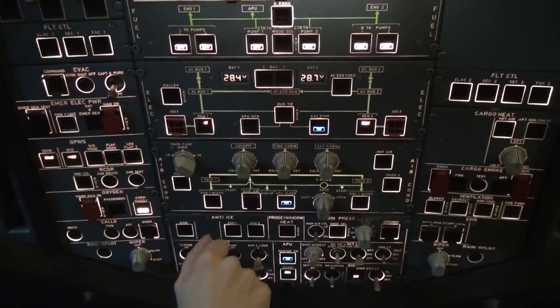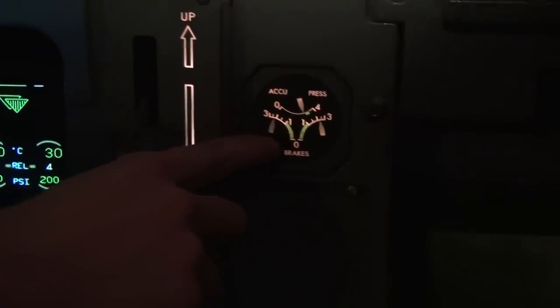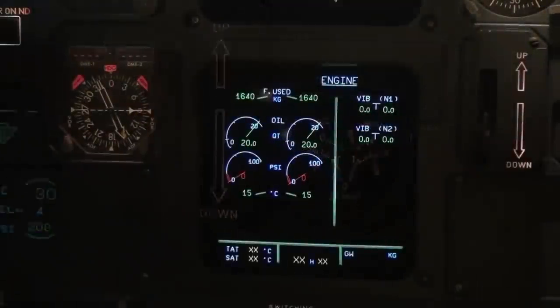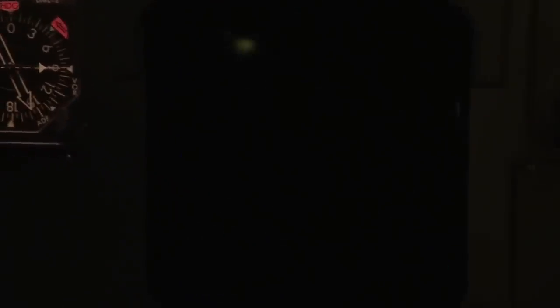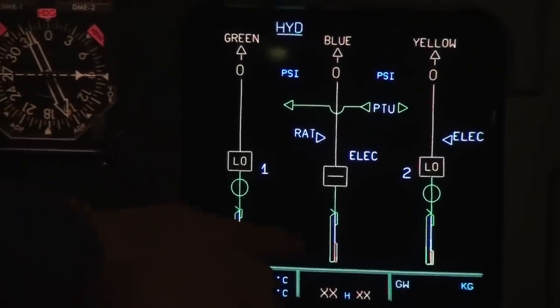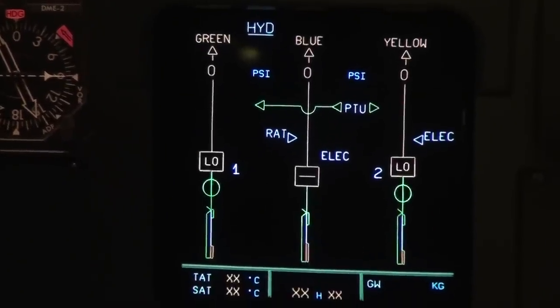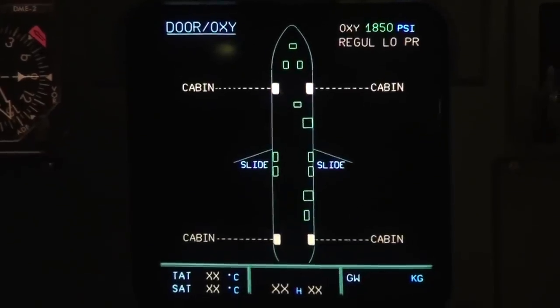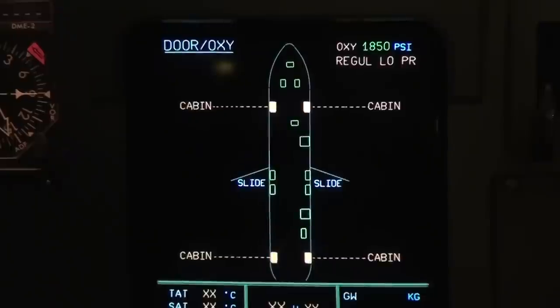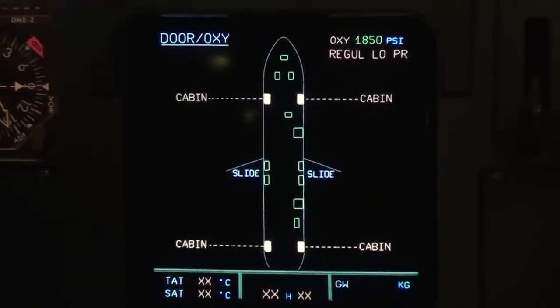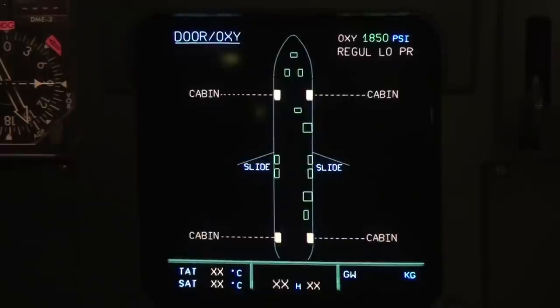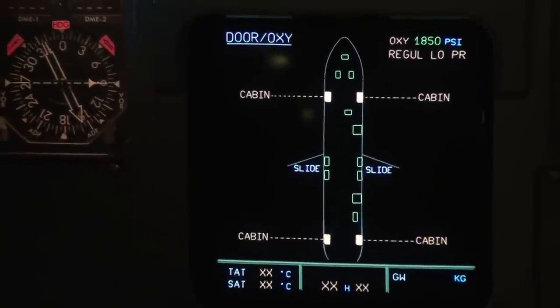We check the brakes on the pedal — pressure should be in the green range, and it's alright. On the lower ECAM we check fuel quantity: 20 and 20 — good. Hydraulic quantity is in the green range. Green, blue, and yellow systems are all in the green range. For oxygen pressure we go to the doors page and see 1,850 PSI — in the normal range. Emergency equipment in the cabin is checked, and gear pins and covers are also checked.